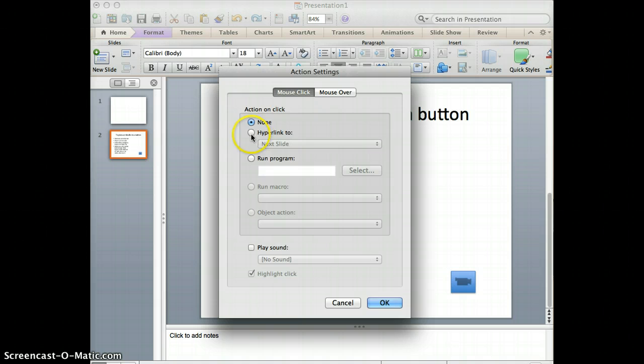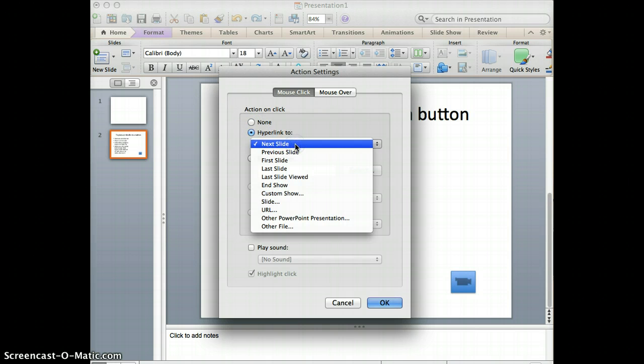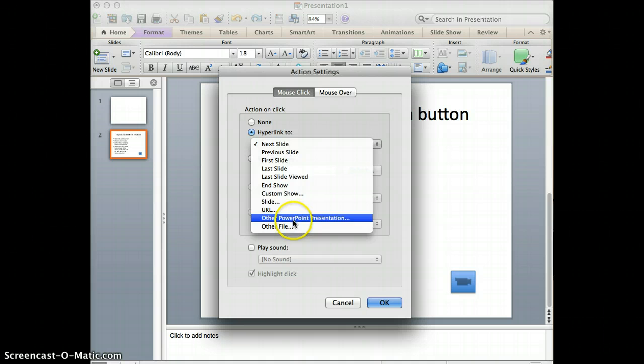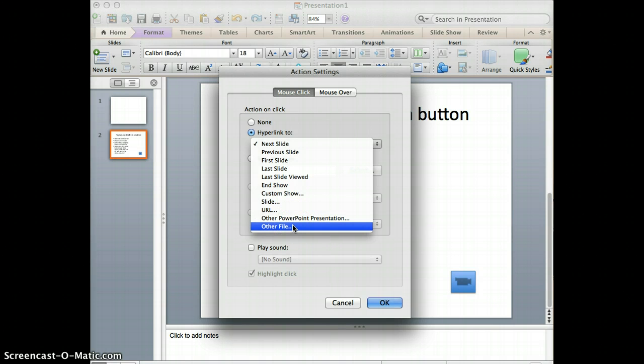What you want to do is click on hyperlink to, and when it says next slide, you click and come down to Other File.